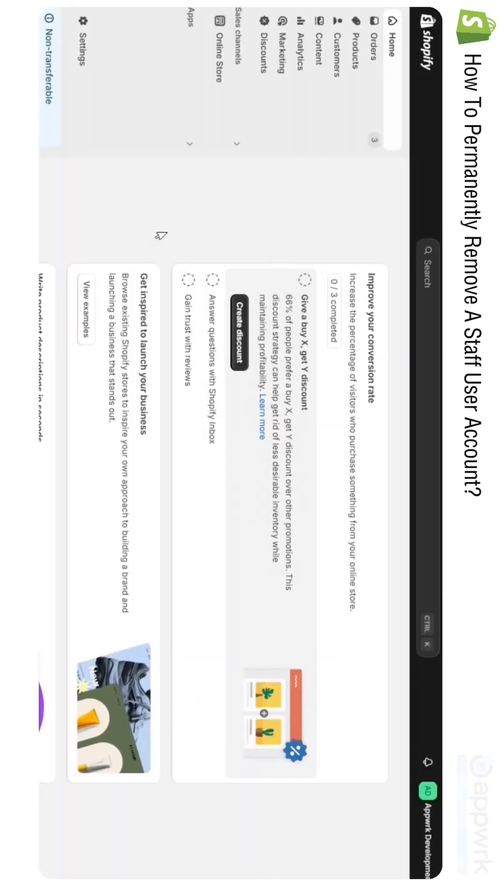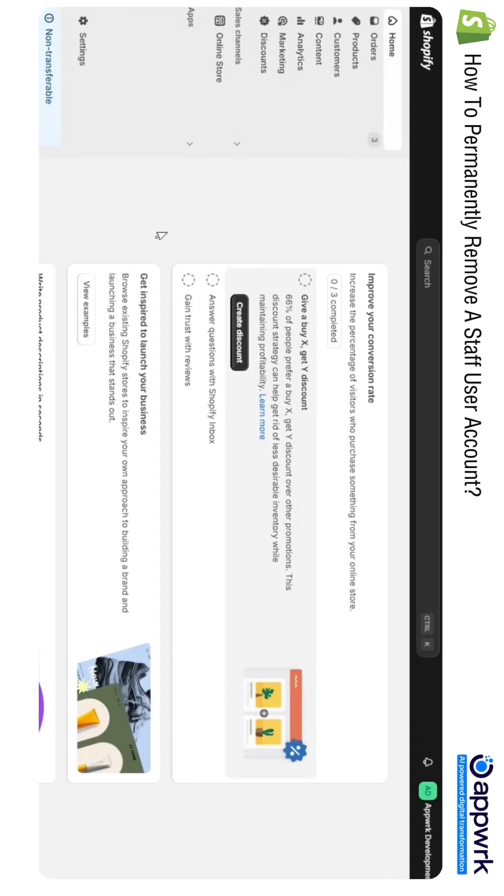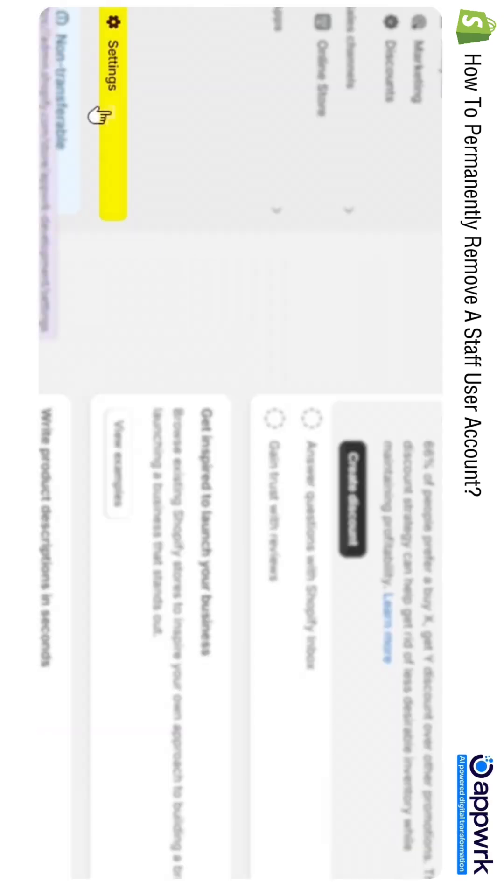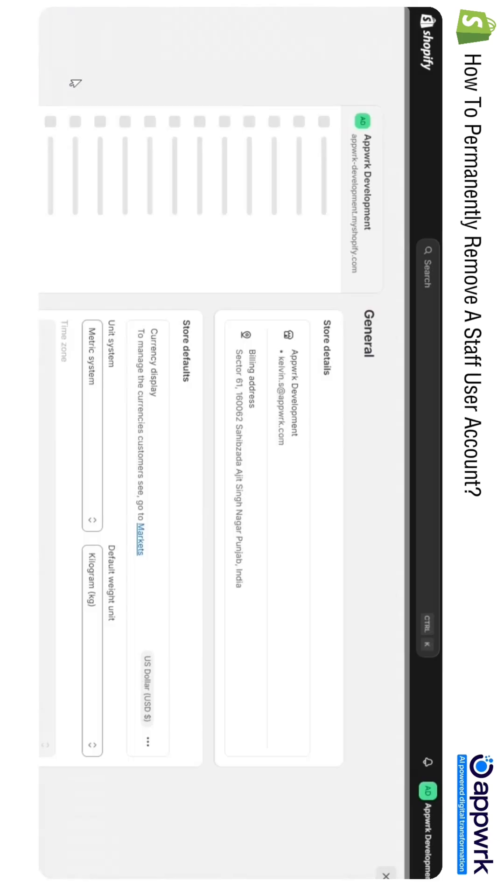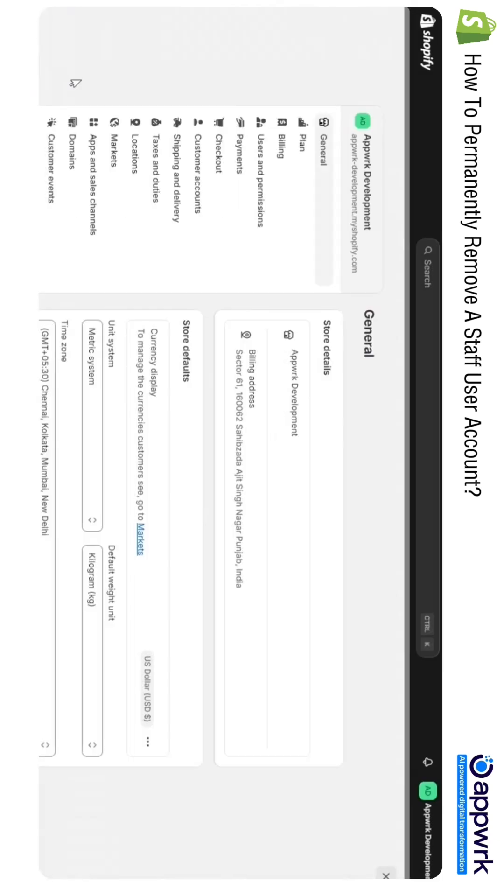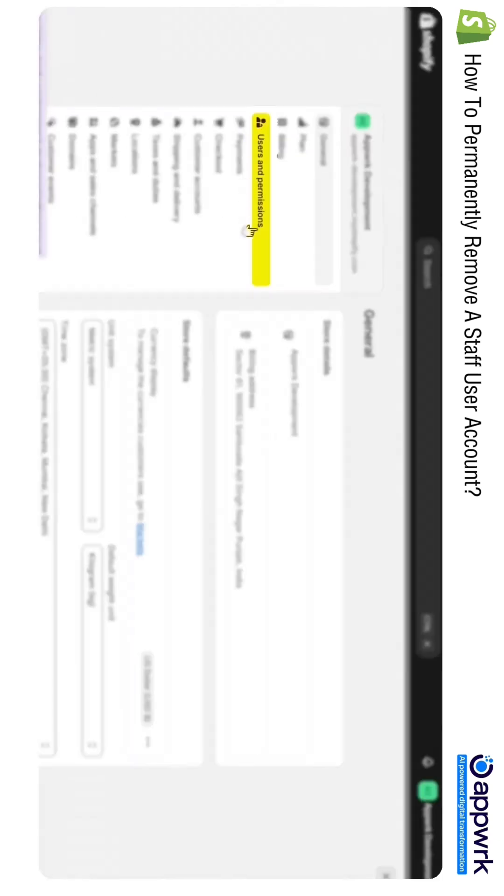Hi everyone, in this video I will show you how you can delete your users or staff members permanently from your Shopify store. For this, go to your Shopify store, then click on Settings. Here you will find an option for Users and Permissions.